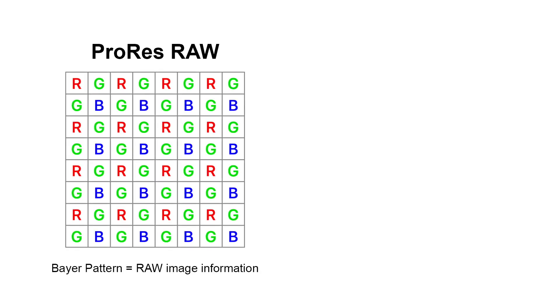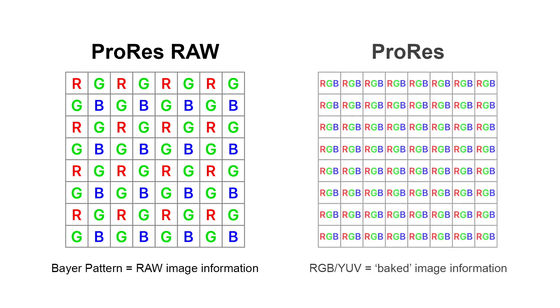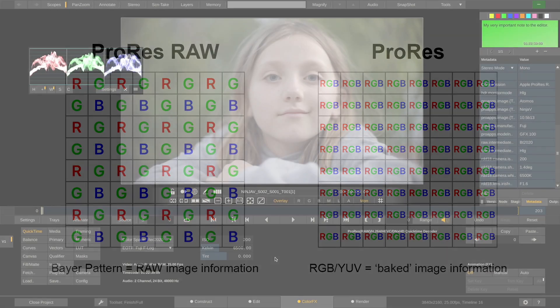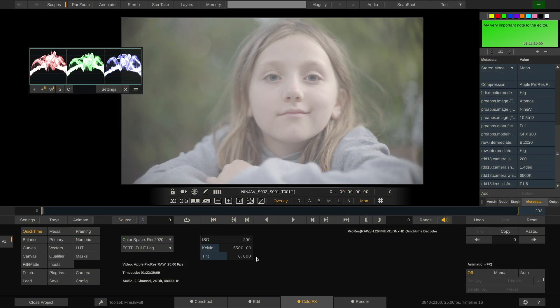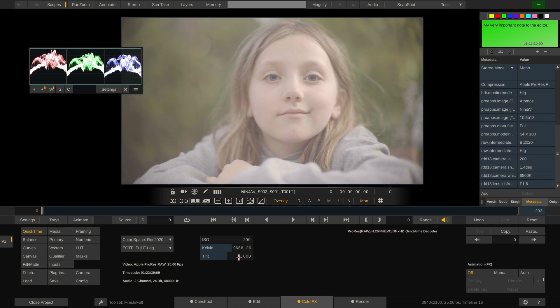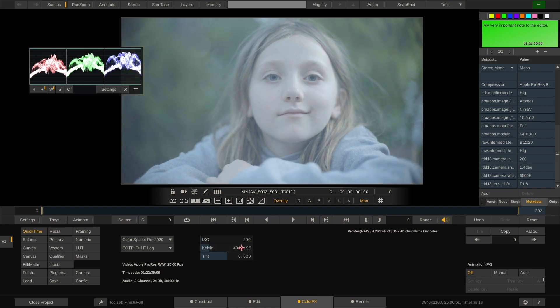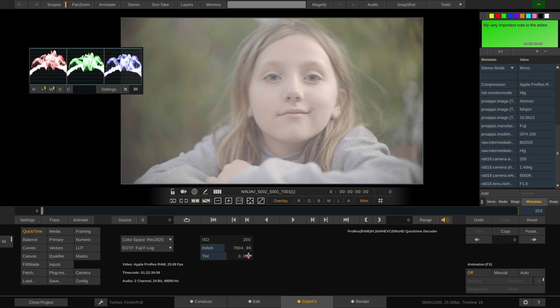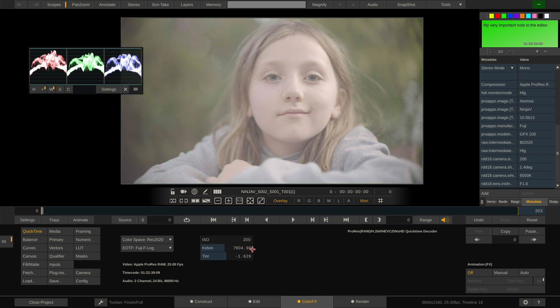ProRes RAW stores a Bayer pattern and with that actual RAW image information, as opposed to an already debayered RGB or YUV image. That being said, of course having Kelvin, tint and ISO gain parameters is incredibly helpful when it comes to develop a RAW image. So we implemented them for ProRes RAW into Scratch.